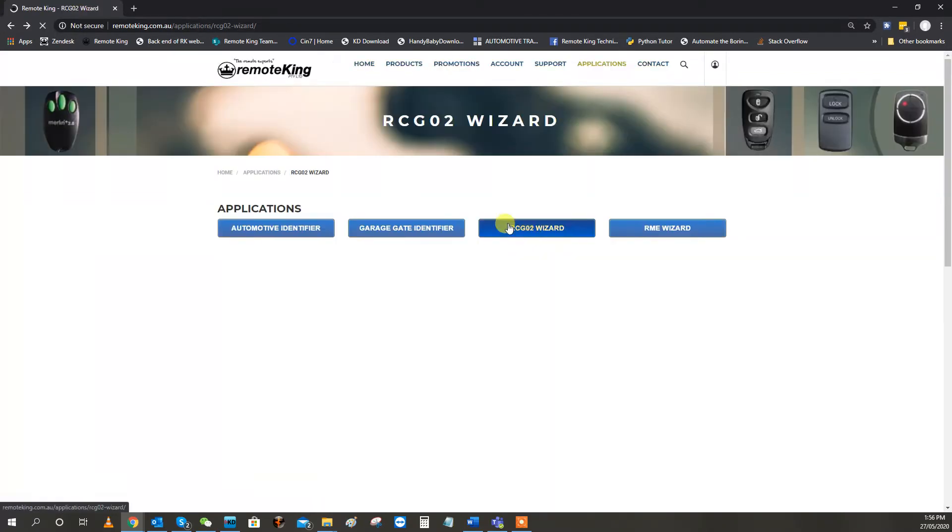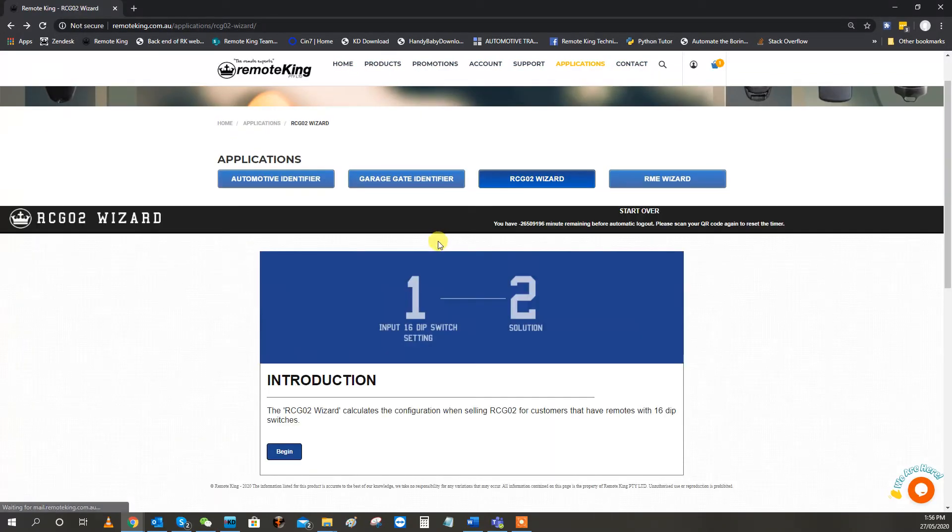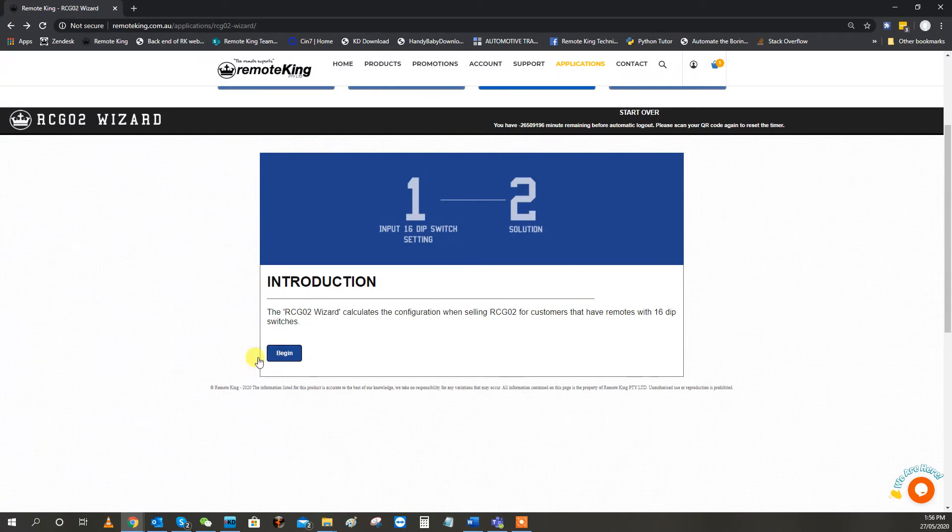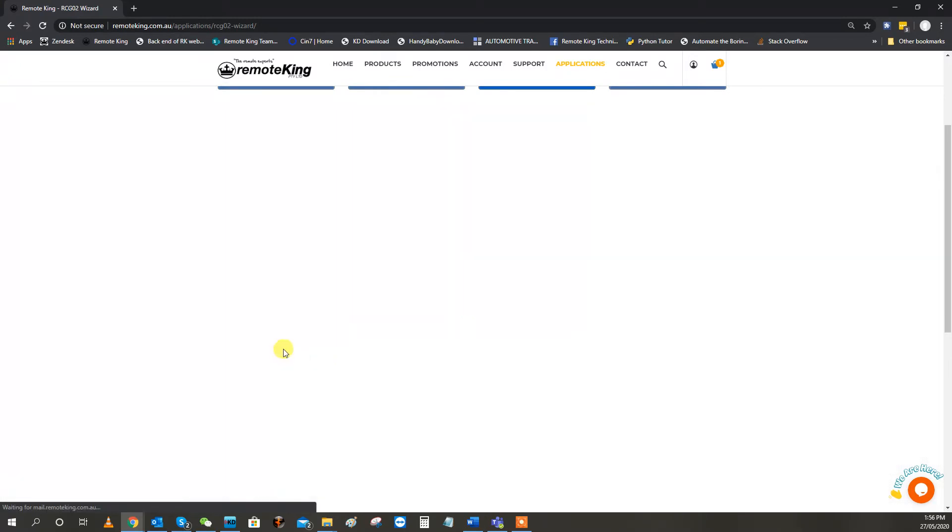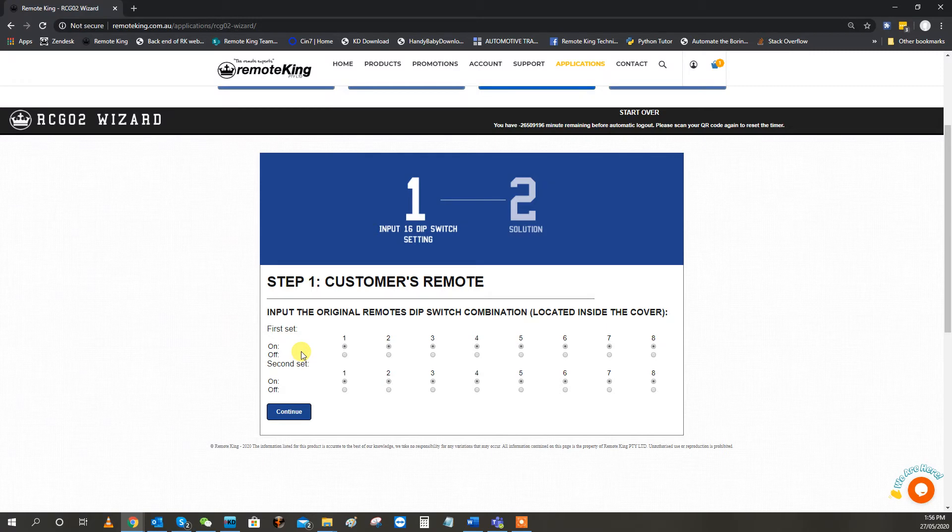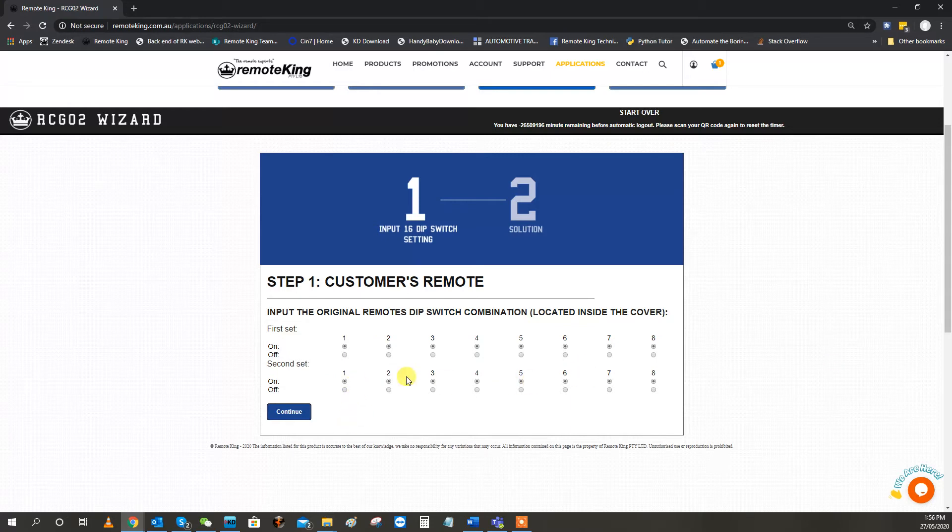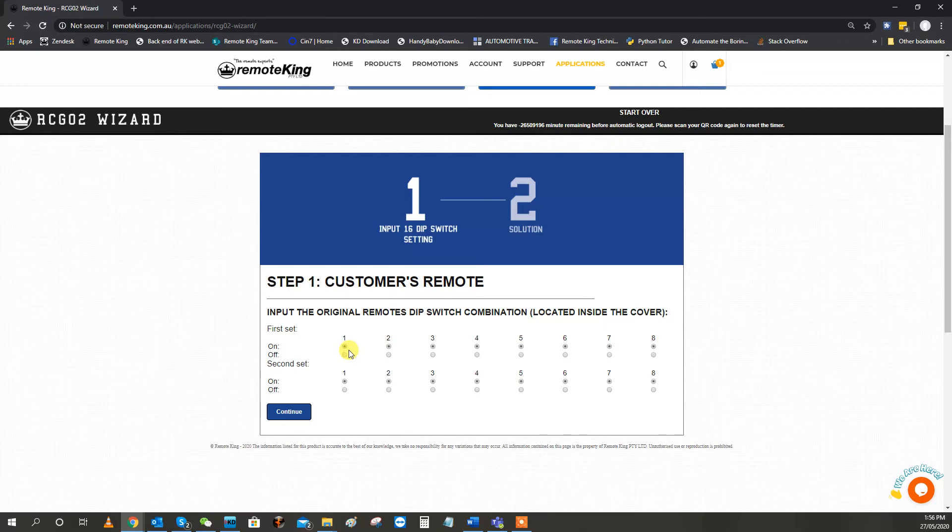So from the RCG02 Wizard, you want to select Begin. And what this does is, on the customer's old-style remotes, there were 16 dip-switches. Two sets of eight, as you can see, there's two sets of eight dip-switches here. And they had an up and down position, or an on and off position.